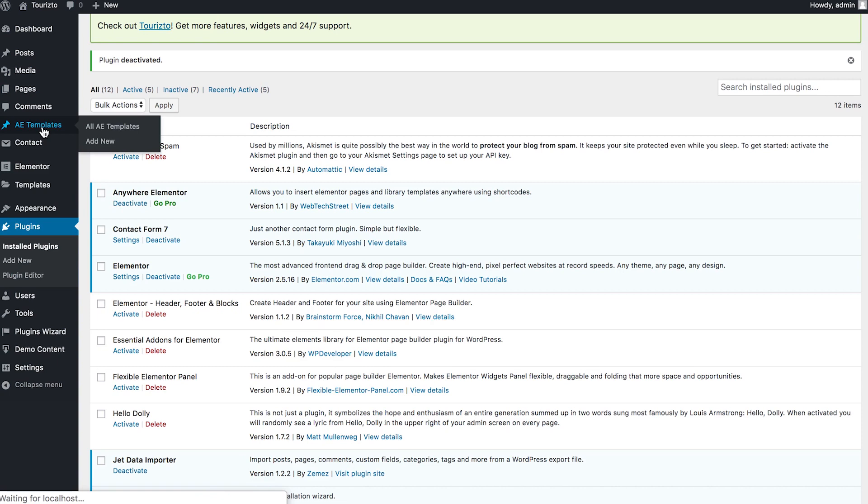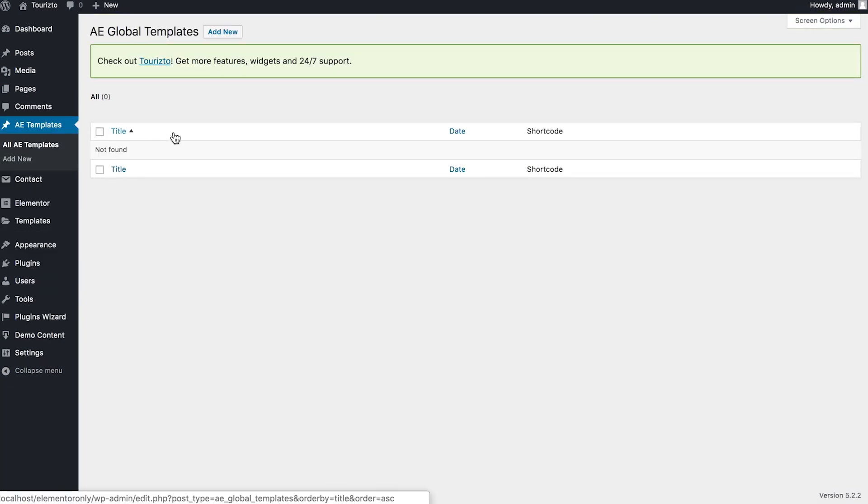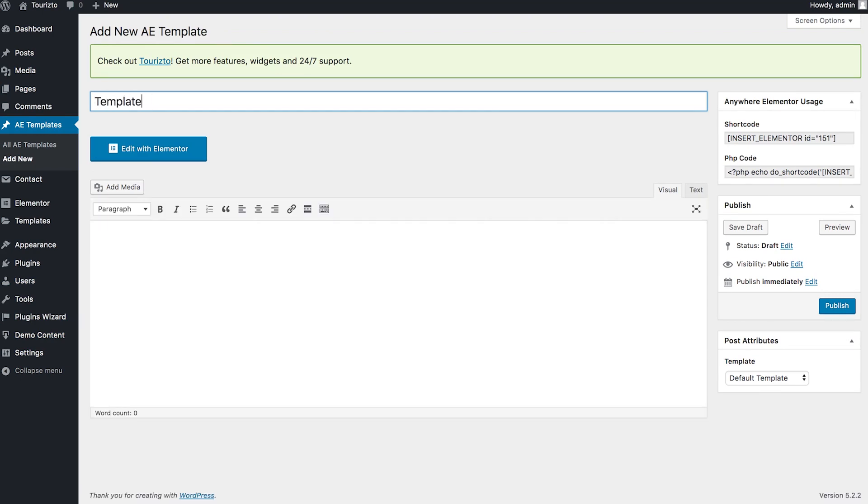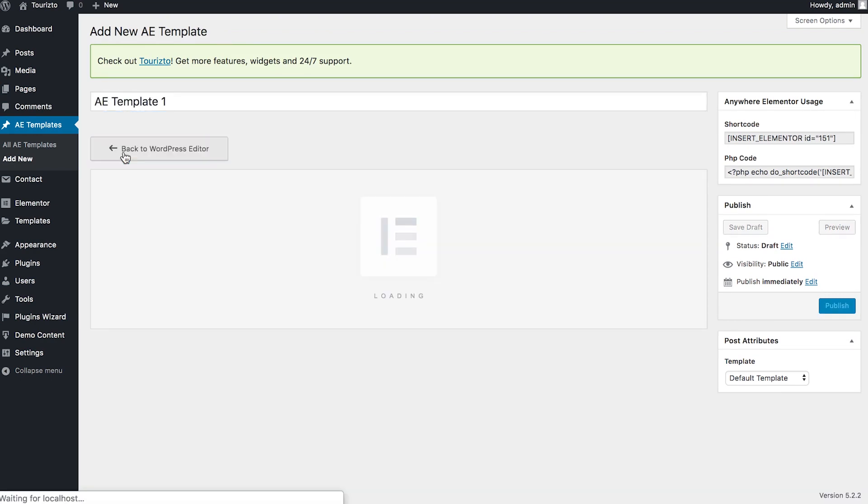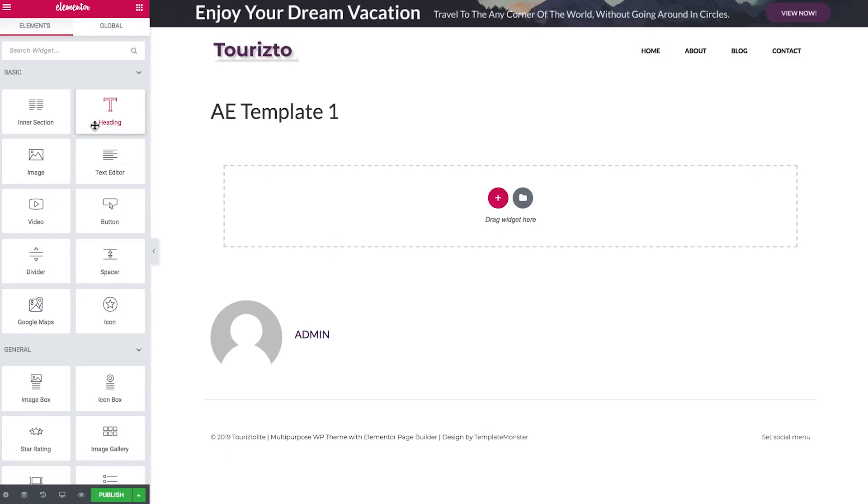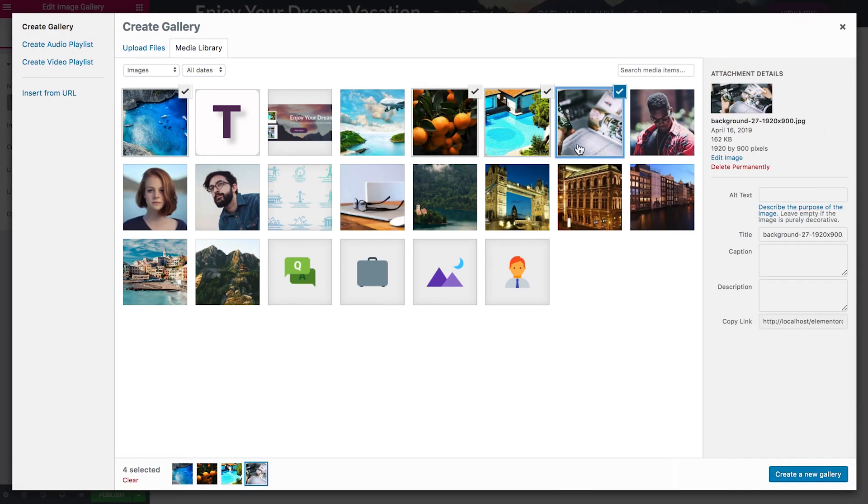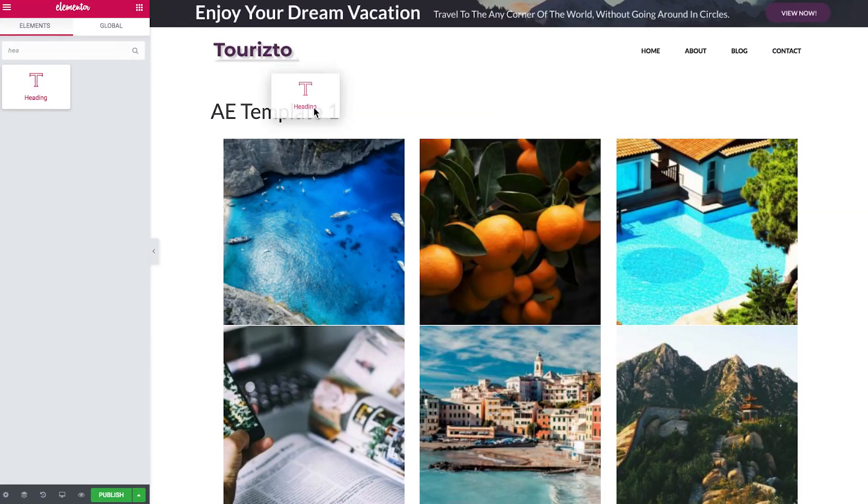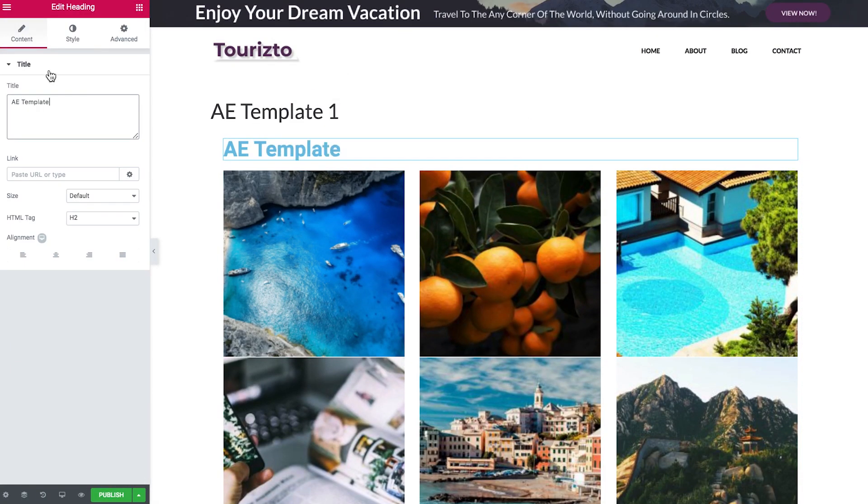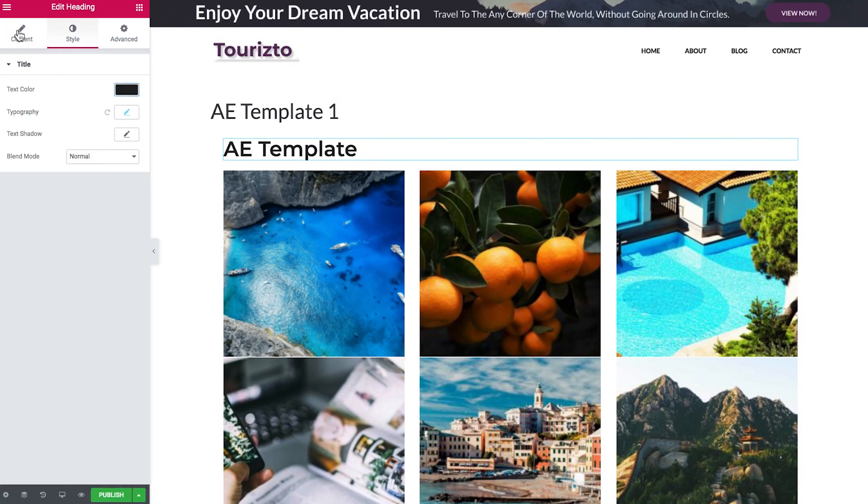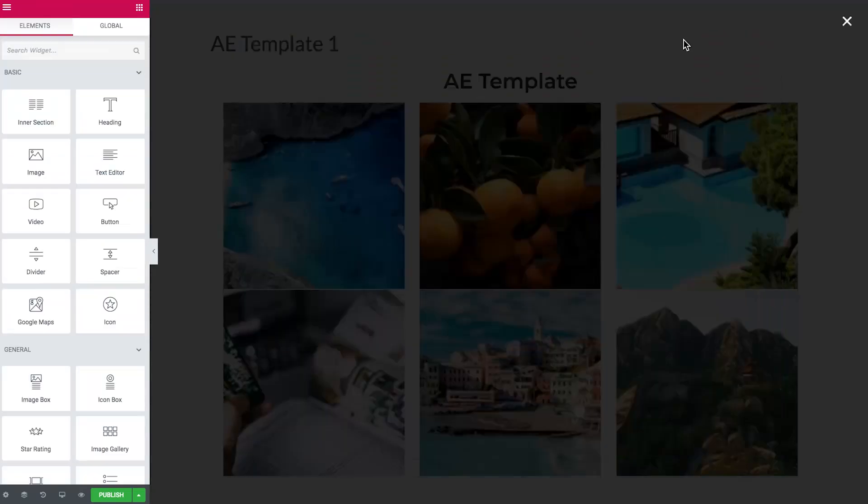So once this plugin is installed and activated, on your left hand sidebar, you're going to see the AE templates label. Once you click on it, you're taken to the menu where you can view the list of the already existing templates, if you have any, and where you can create a new one. Now we're going to create a template. I'm just going to insert a simple gallery and the heading.